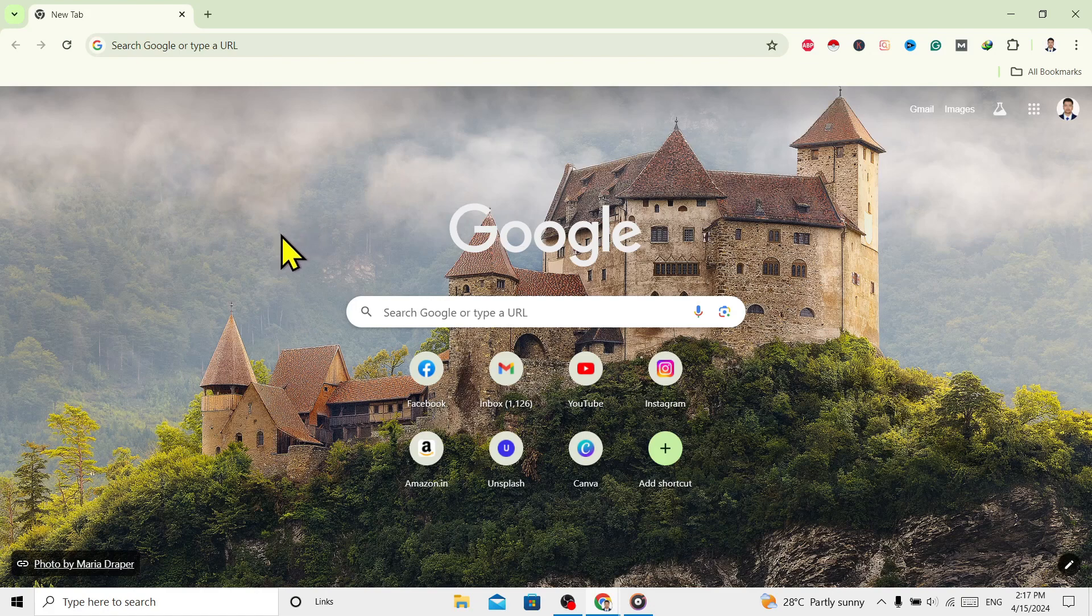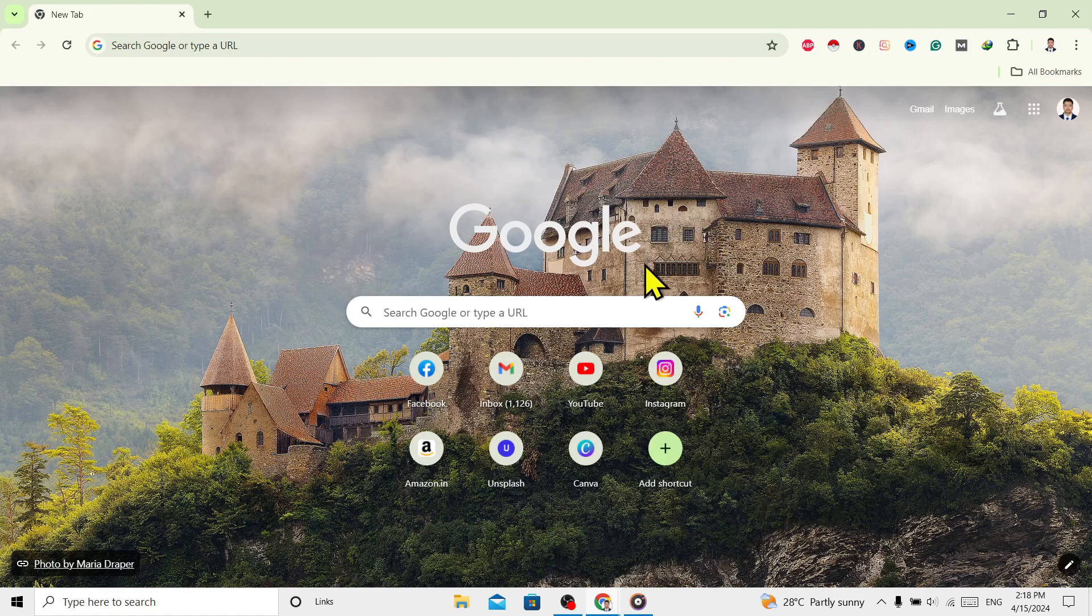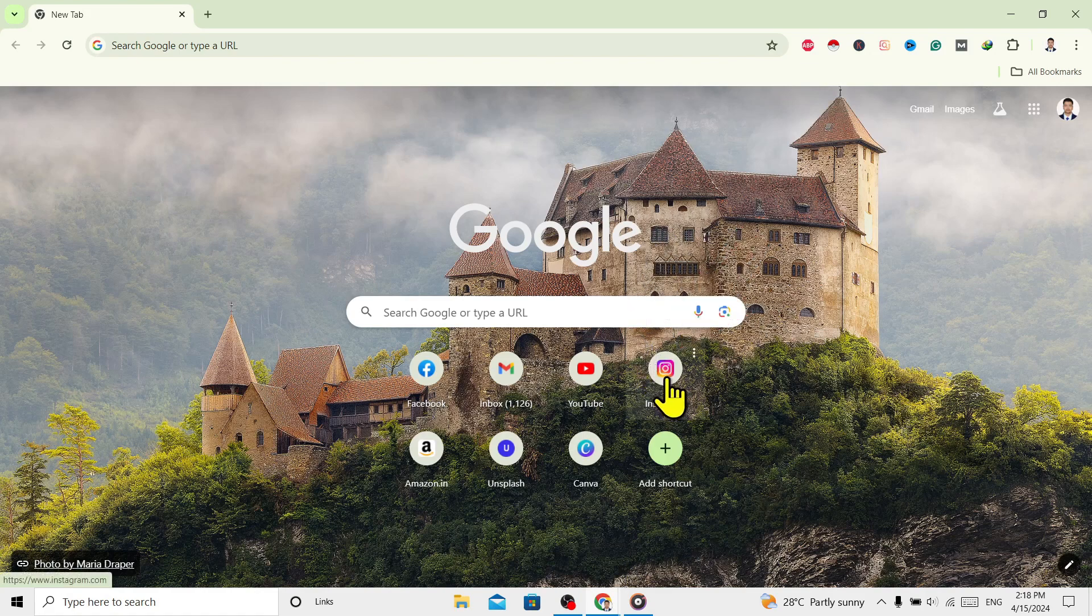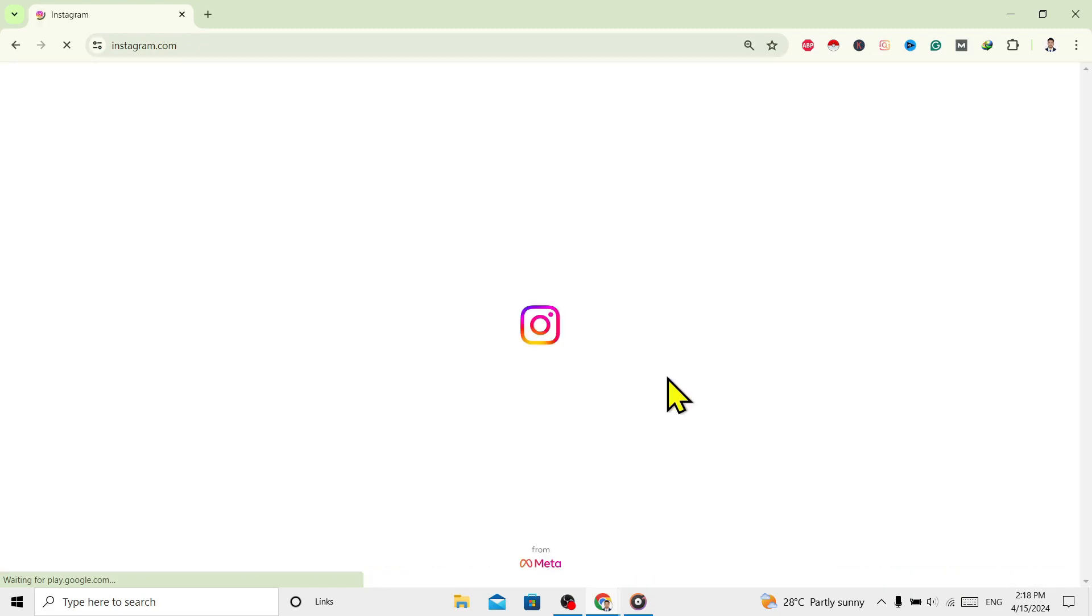Google Chrome has lots of features to pin a website, so let's see it now. You can see I am here in my Google Chrome. Now I'll open one website. Okay, I'll go with this Instagram.